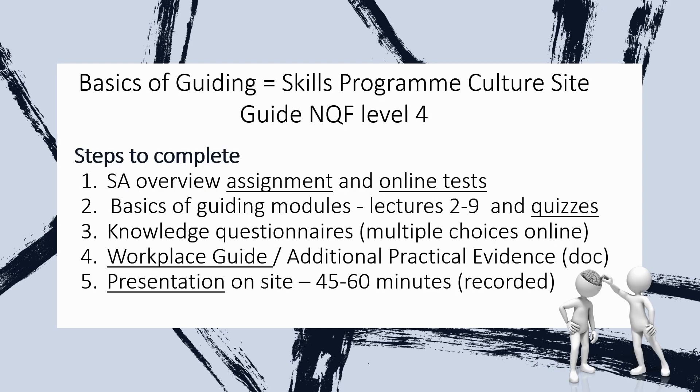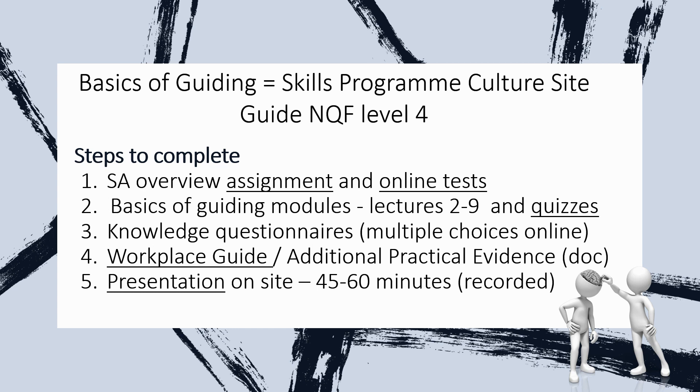So what do you need to do to complete the basics of guiding or the skills program culture site guide in order to obtain your first guiding qualification or a CAF-CETA certificate? The steps to be completed include the essay overview assignment that comprises of 22 sections relating to different topics, each with a set of questions or guidelines as to what is required. And then after completing each section, you go online culturalguiding.com and complete the tests relating to each one that will prepare you for the exams.